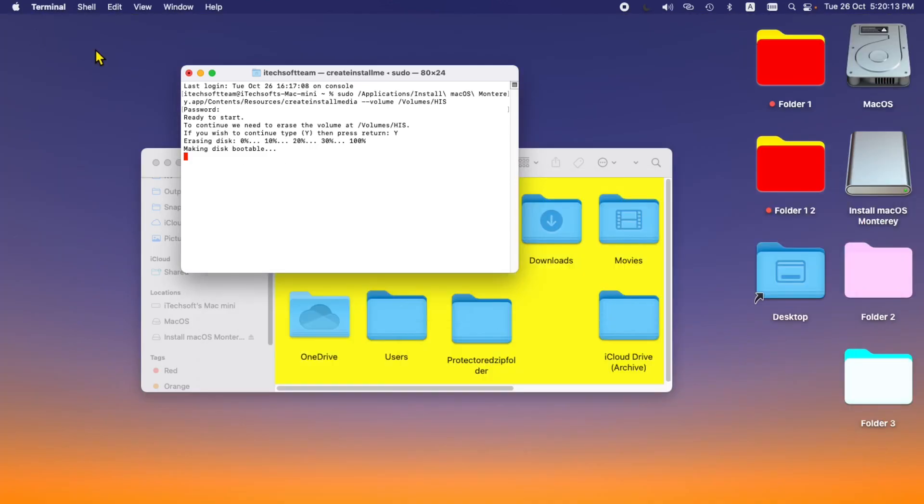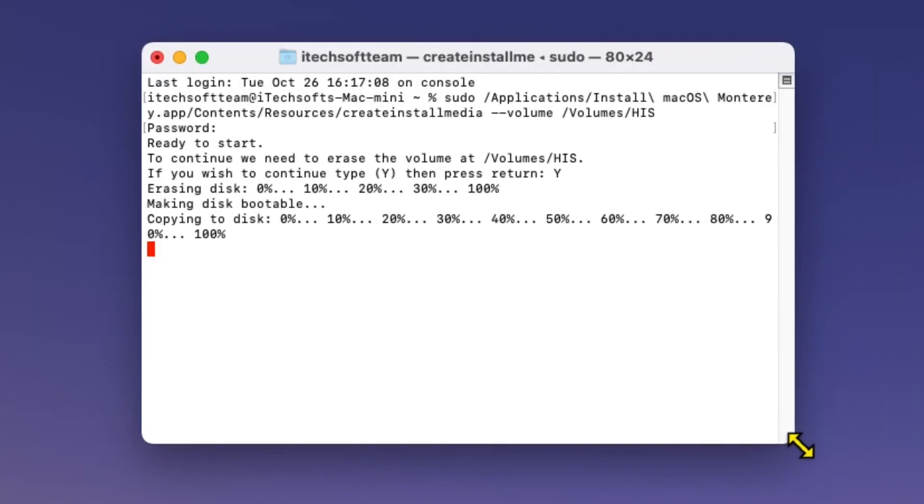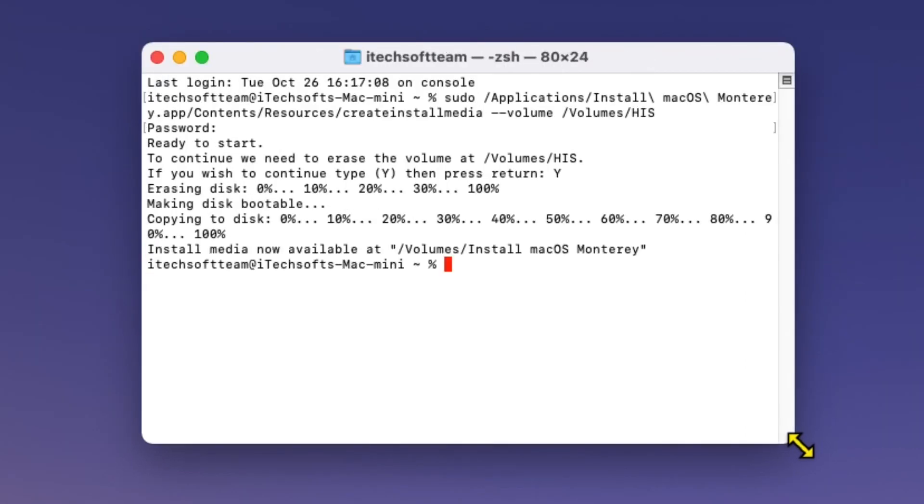Finally, you will get a message 'Install media now available at' and see your bootable drive showing on Finder sidebar or desktop screen.